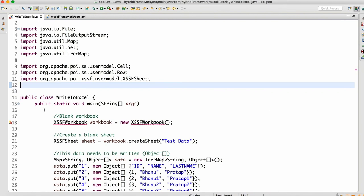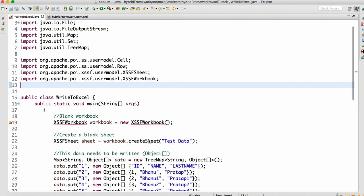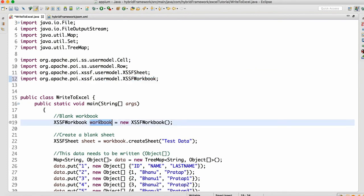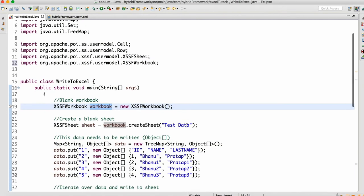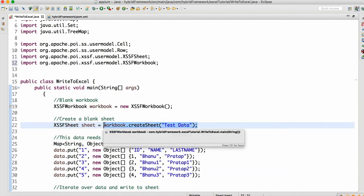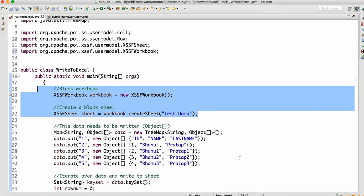We will get a compile-time error — just place the mouse over here and click on import. The dependency from the POI library will get added. Then we have our workbook object ready. Now, where do you want to write the data? You want to write data in the sheet of the workbook. So you create a sheet: workbook.createSheet — I'm giving it a name called 'testData'. So I want to create a sheet in my workbook called testData. This sheet will get created. Now workbook is ready and sheet is ready, and I want to write the data in the sheet.